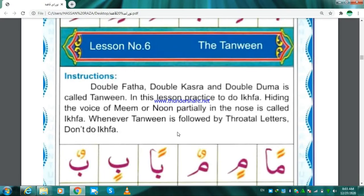A'udhu Billahi Minash Shaitan Ar-Rajim. Bismillah Ar-Rahman Ar-Raheem. Today's lesson is about Tanween. In this lesson, we will learn how to read Tanween.